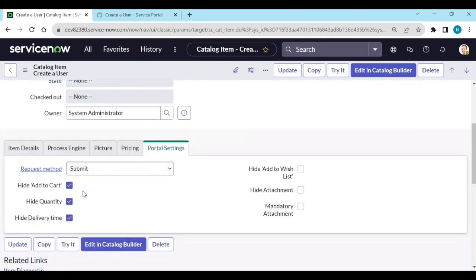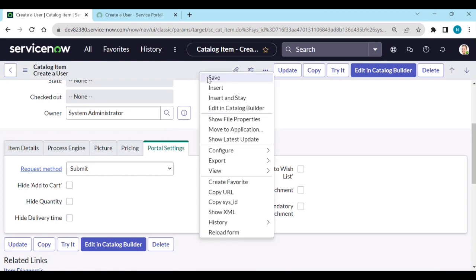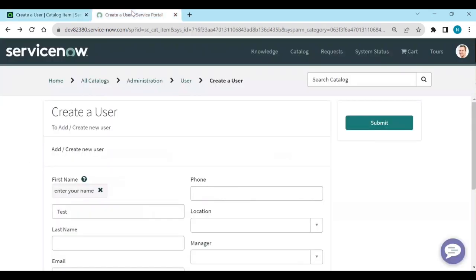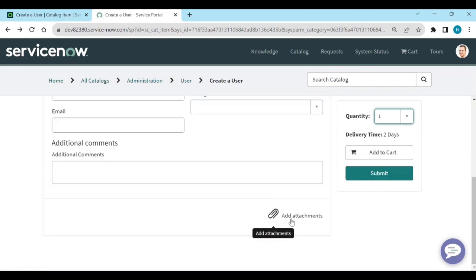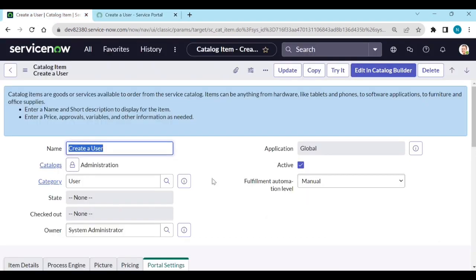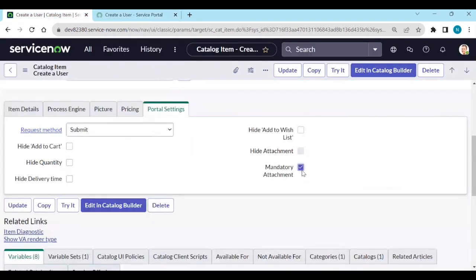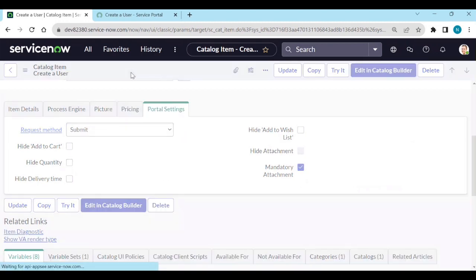In the portal settings we can hide 'Add to Cart', hide quantity, and hide delivery time. If you want to show 'Add to Cart' and delivery time, just uncheck those options and save. Now you get quantity, delivery time, 'Add to Cart', and 'Submit' — all visible. You can also make attachments mandatory by clicking 'Mandatory Attachments' and saving.